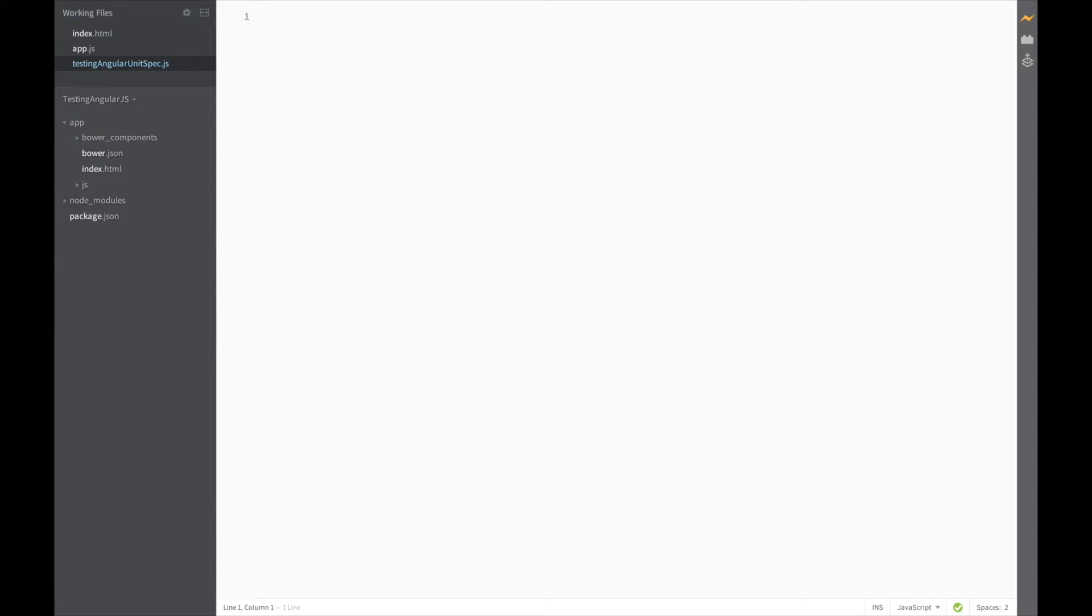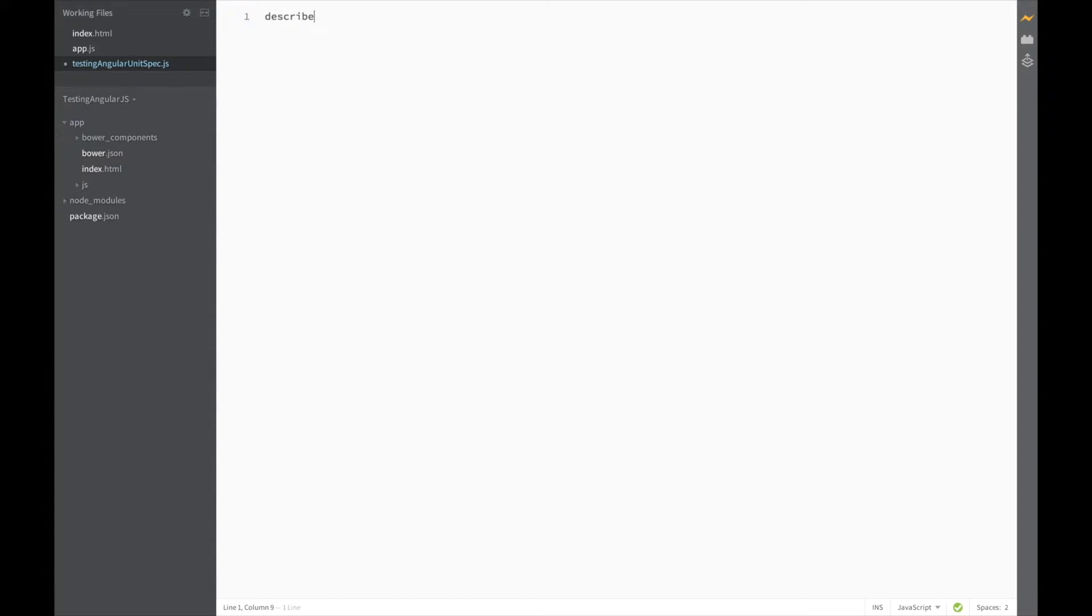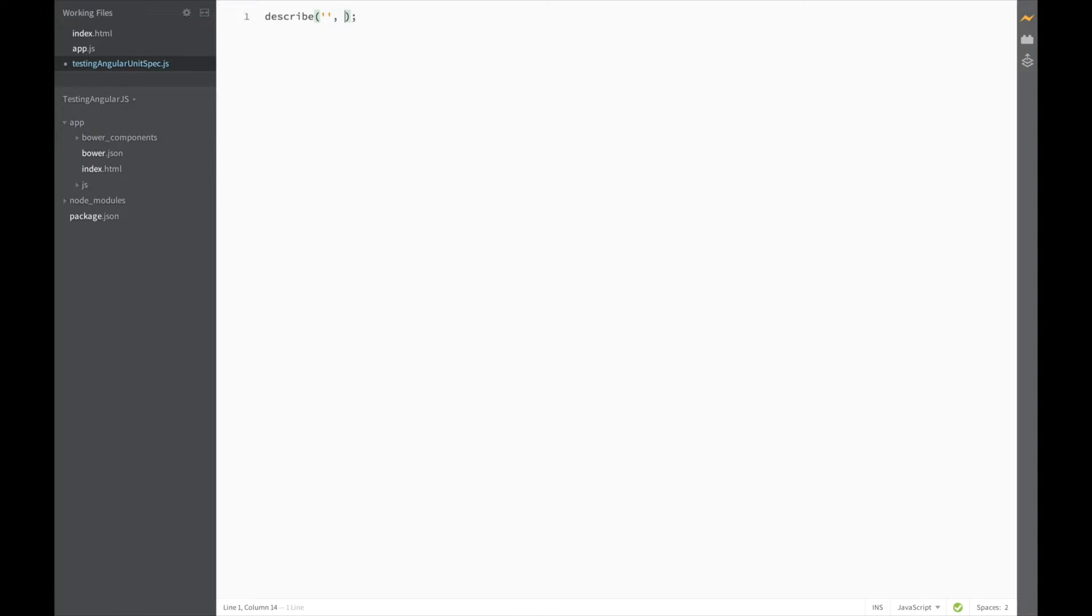We start off every test with a describe block. Describe is used to declare a test suite in Jasmine, and it takes two parameters: a string which acts as the name of the suite, and a function which contains the code to implement the suite.